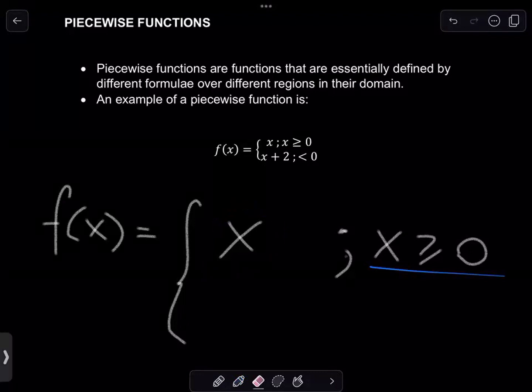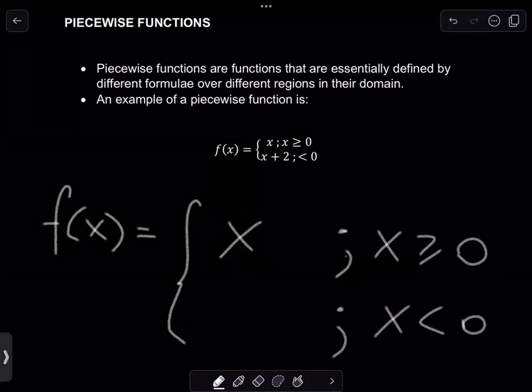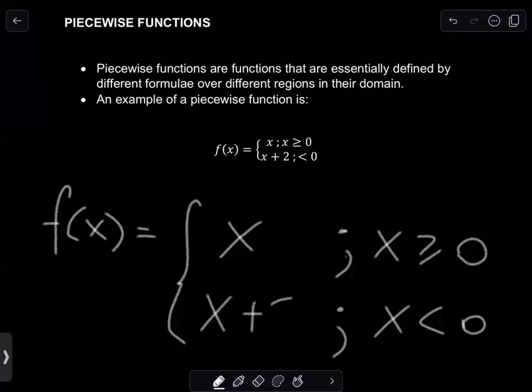However, when we have x less than zero — so that means you're inserting an x value such as minus one, minus a half, minus seven, minus ten — you are then going to follow the function x plus two.